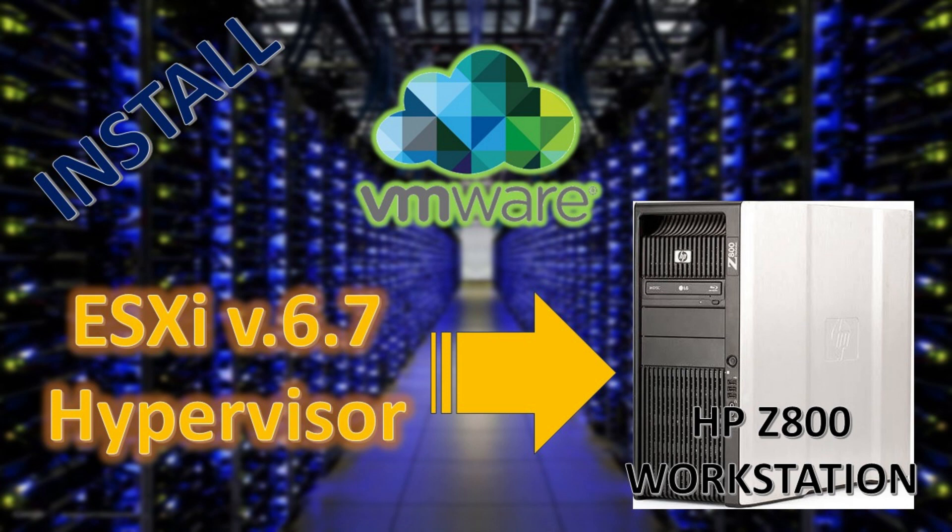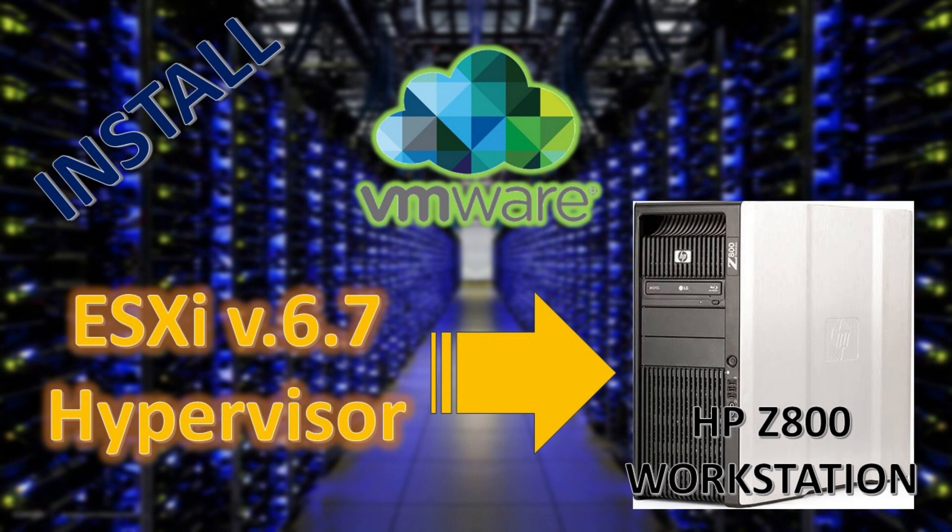Today we will be installing VMware ESXi hypervisor version 6.7 into an HP Z800 workstation system. This system will be my first home lab server, but due to its aging hardware, only 6.7 is supported. Now let's get started.